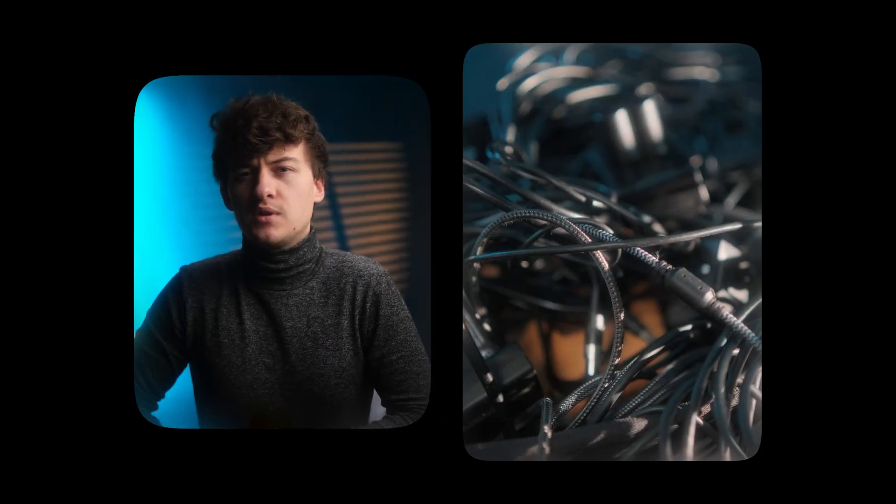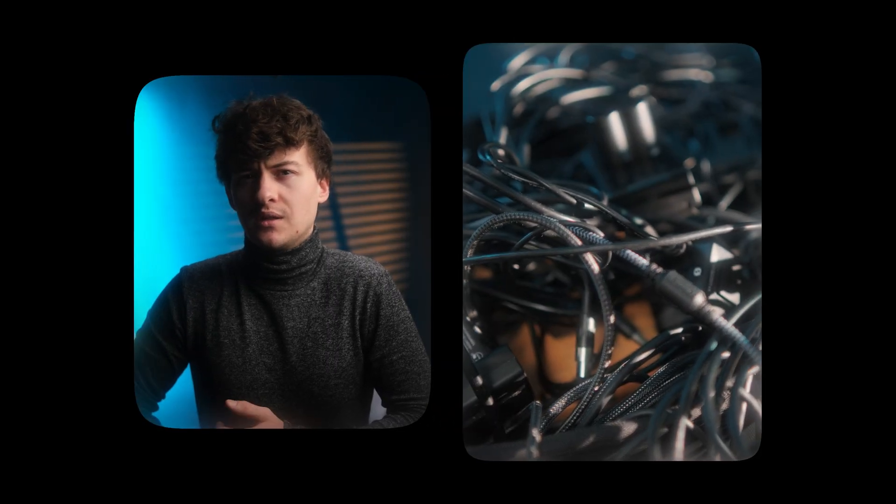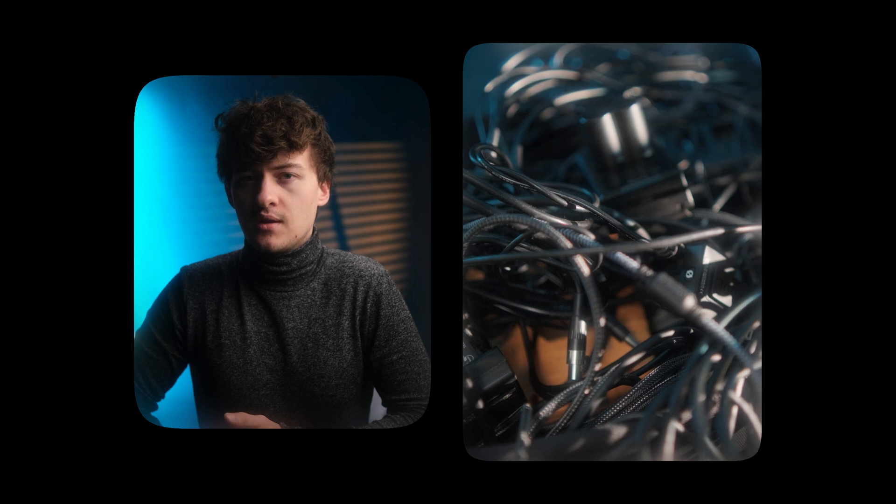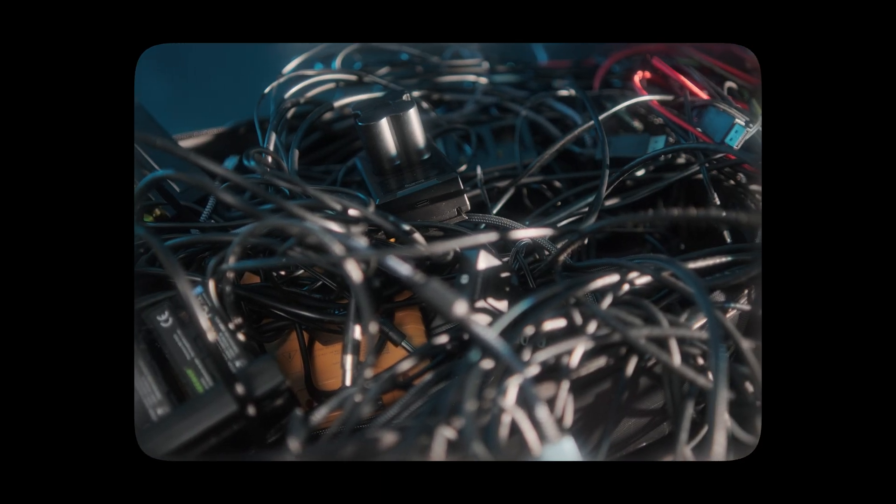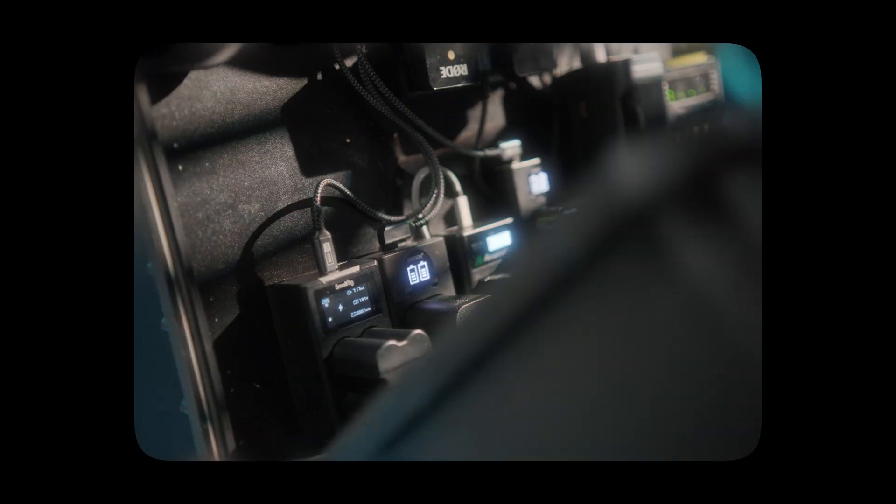Alright, ever since moving into this new apartment, the charging situation for my camera batteries has been in complete disarray, and it's something I'd like to fix. So today we're building a form of charging suitcase station type thing.